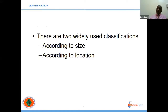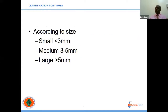For classification, there are two widely used classifications: you can classify according to size of the fistula or the location of the fistula. According to size, you have small fistulae — those are less than three millimeters — medium ones which are between three to five millimeters, and large ones which are over five millimeters.